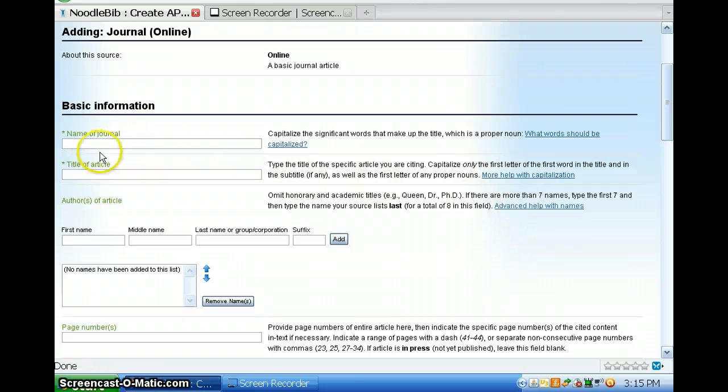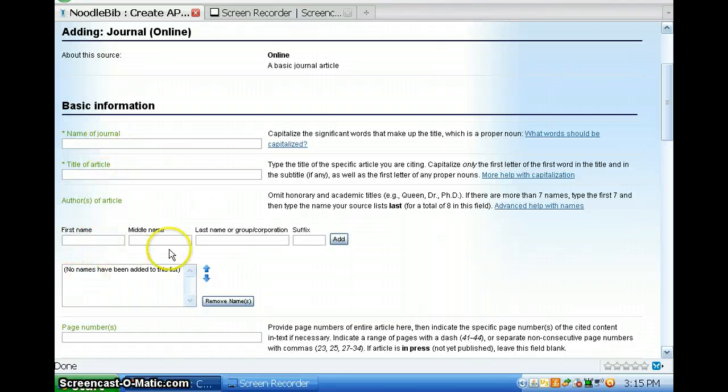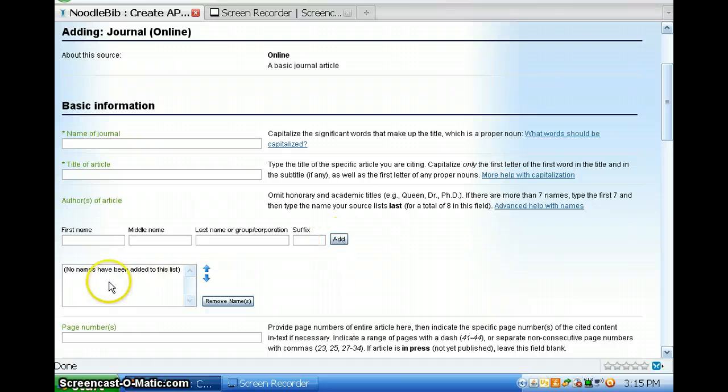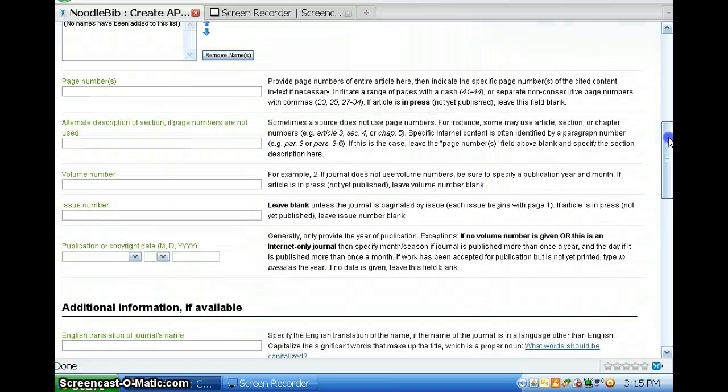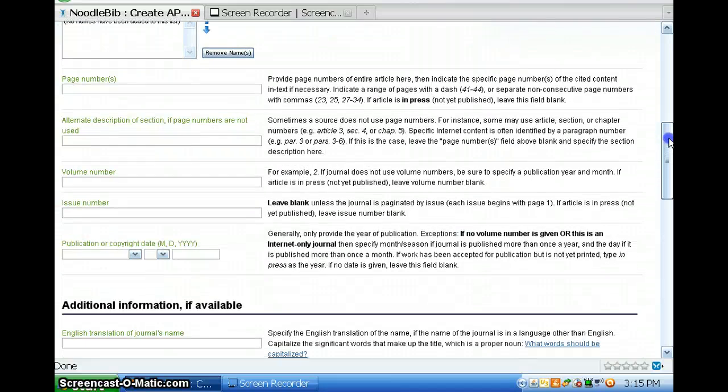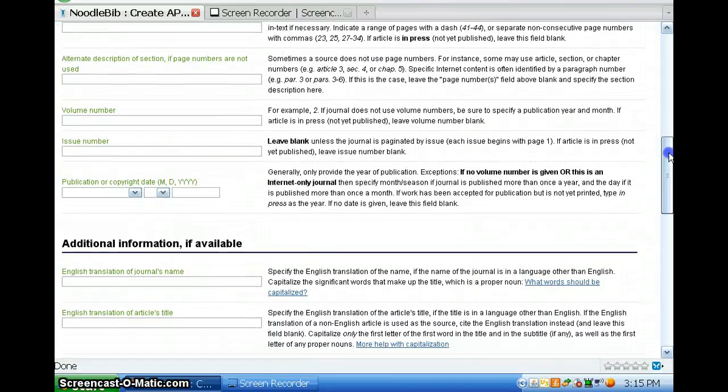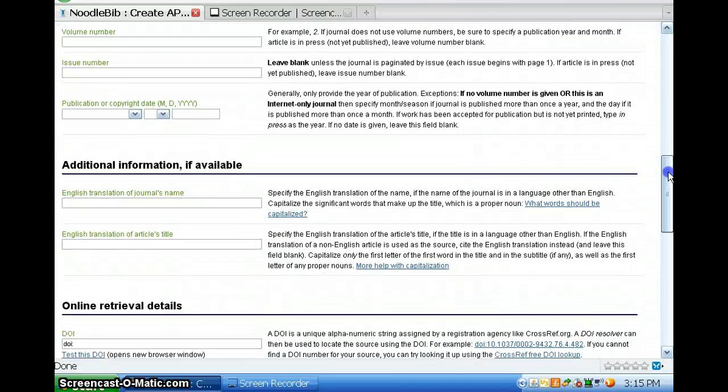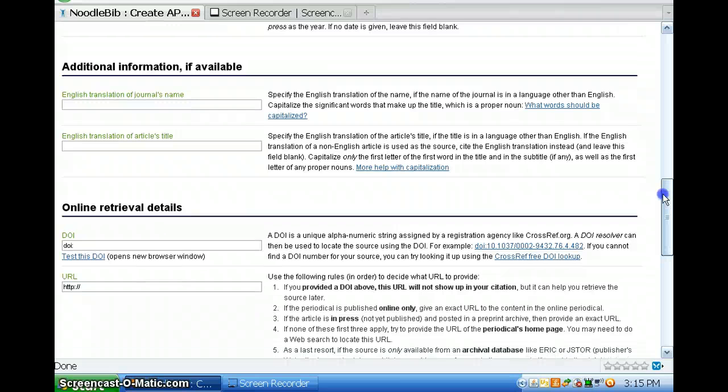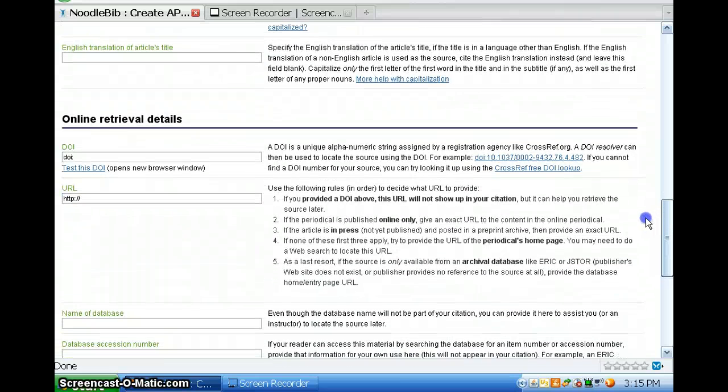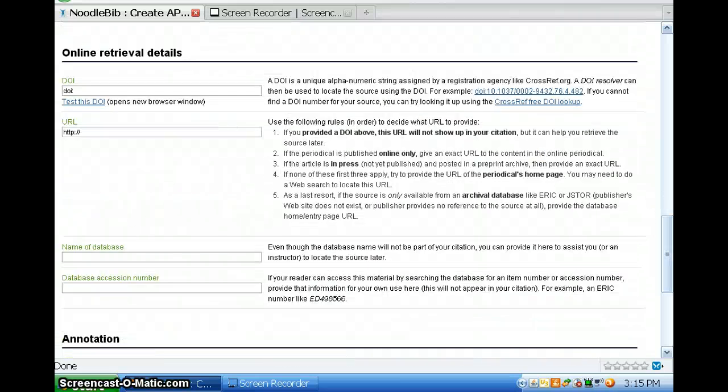So, here's where you put the name of the journal, the title of the article, the names. When you type in names, you have to click the Add button to get them to appear. And you have the option for removing names, page numbers, and all the other information that you need to do this.